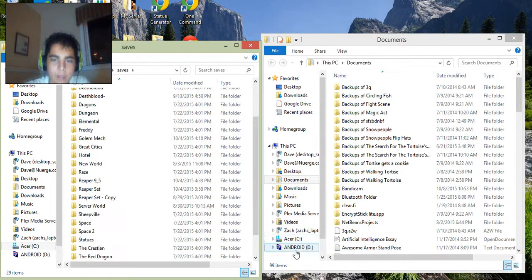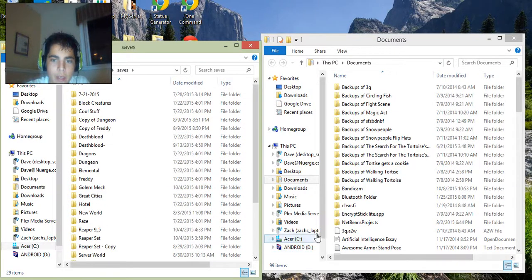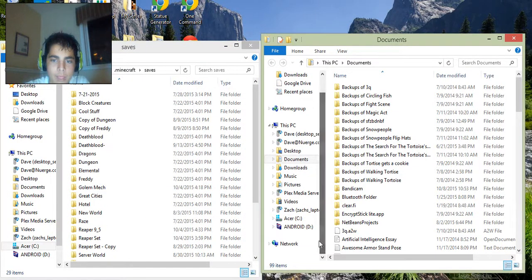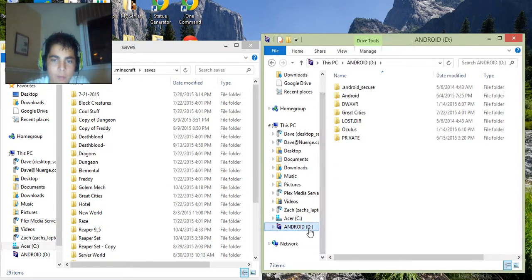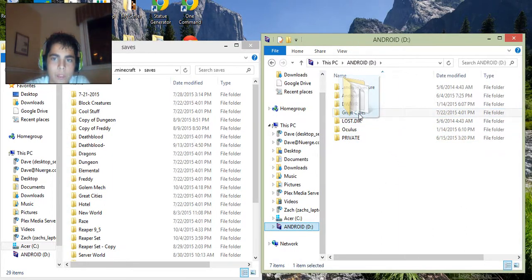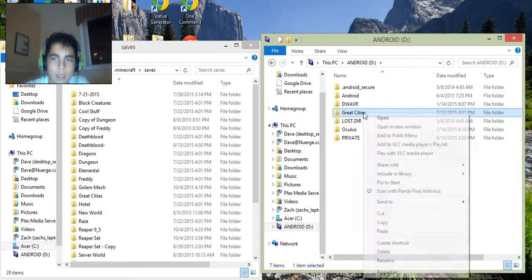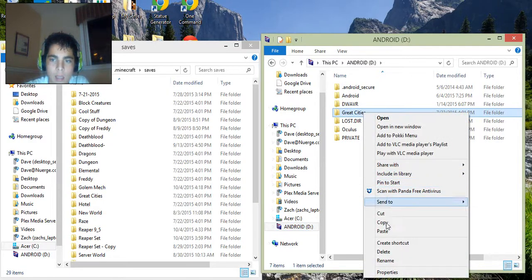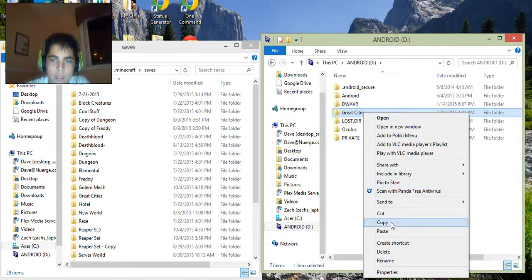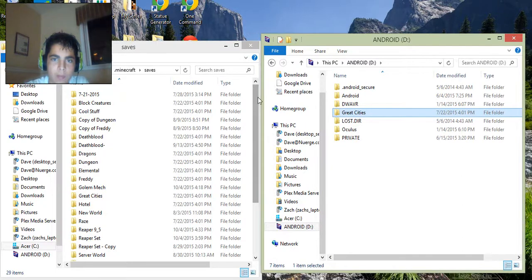And then on the other one, you'd go down to your SD card or flash drive, it doesn't matter which. And you would copy this file right here, great cities, that should be the name of the world.